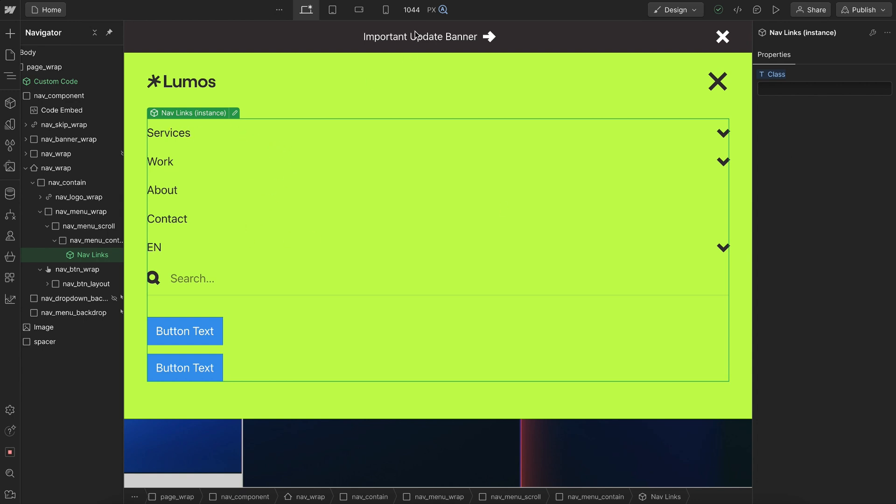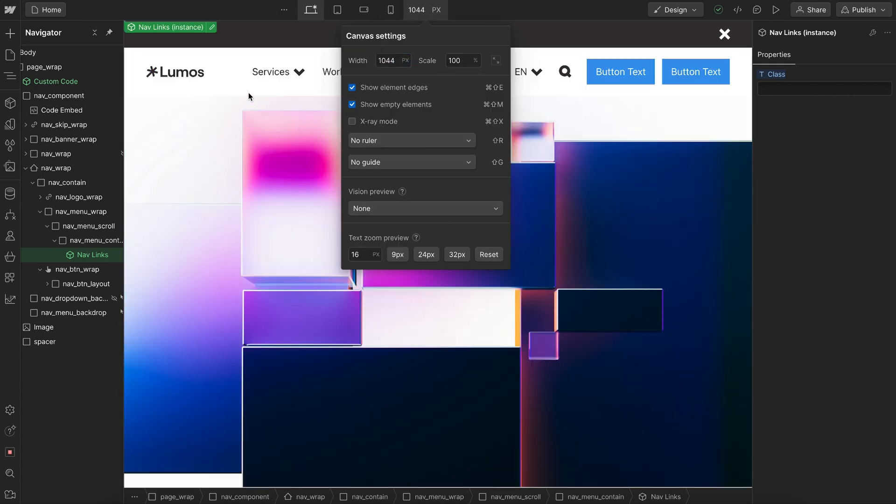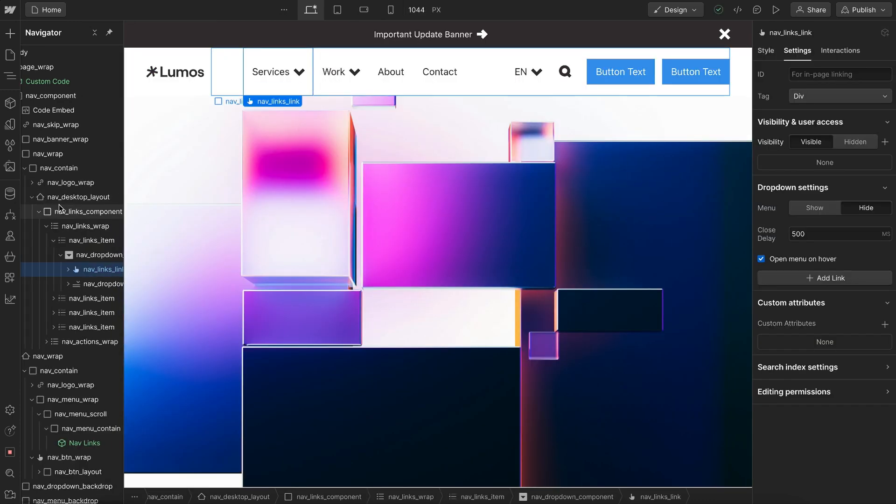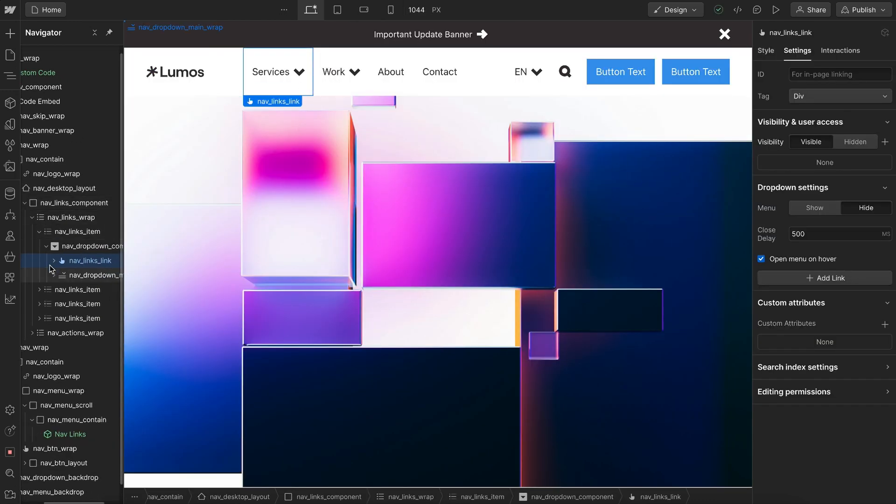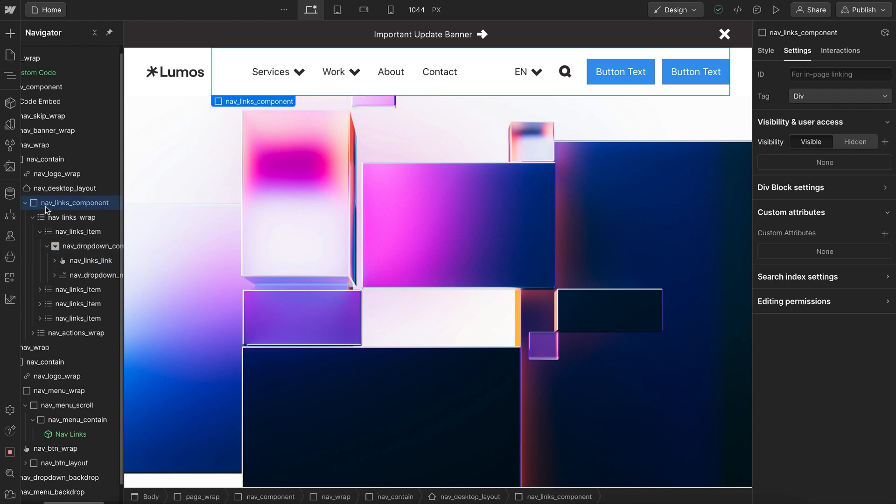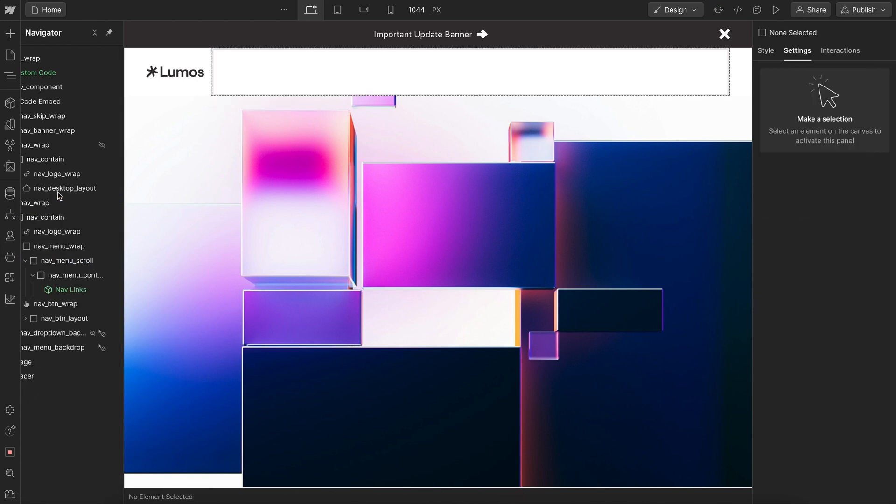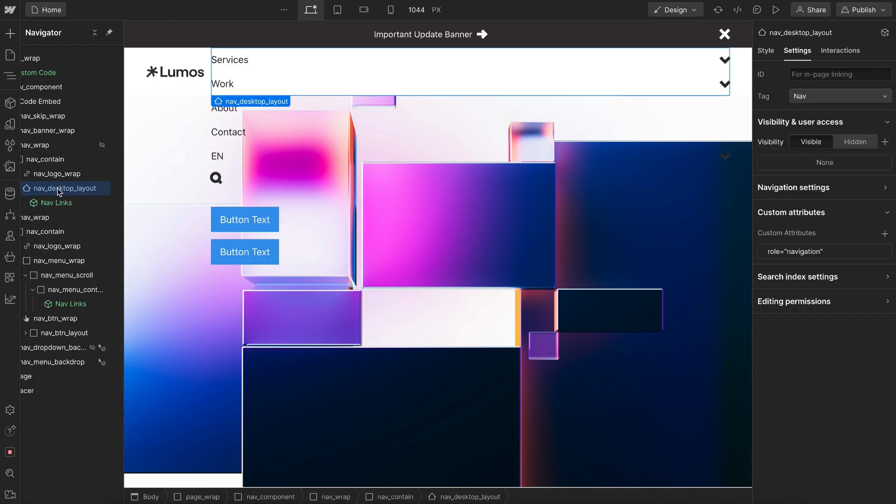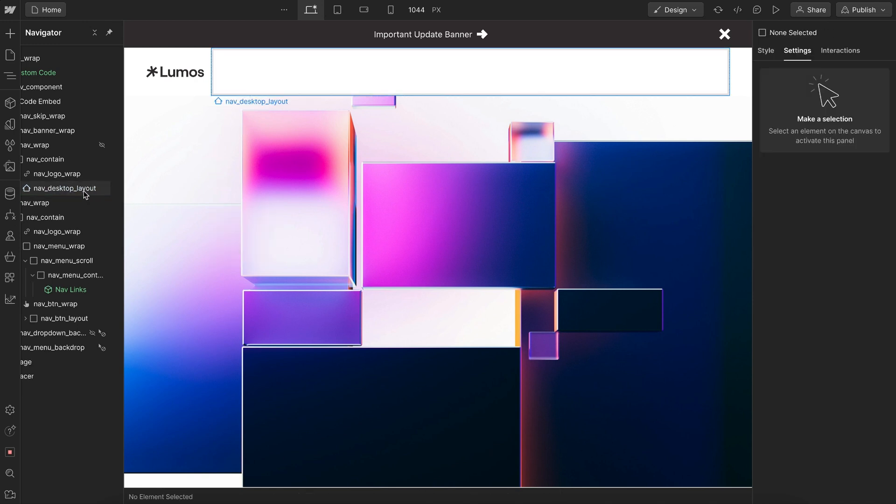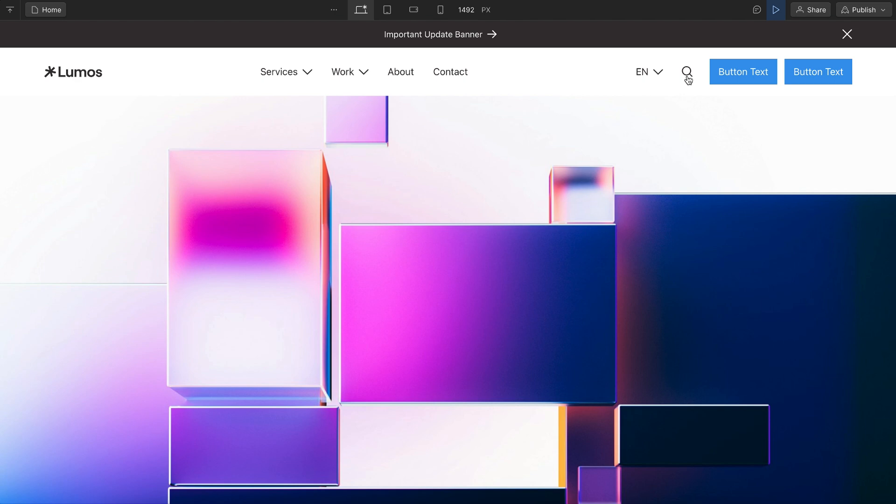And then all we need to do is copy this component and we can head back over to desktop and we go ahead and delete, if we check right here, our nav links component and we replace it with the actual component element and switch it over to the desktop variant. So that's how we could keep those two in sync.